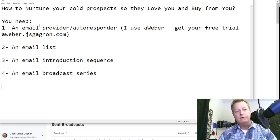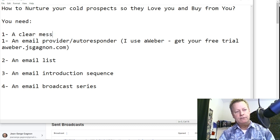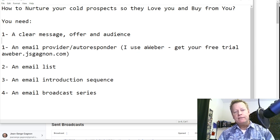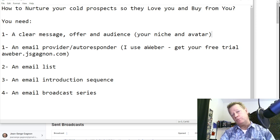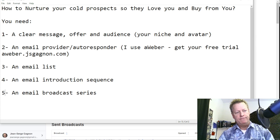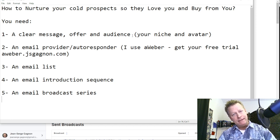Actually, this should be number one: a clear message, offer, and audience — in other words, your niche and avatar. That's super critical because without that you don't know how to compose your emails or what to talk about. So we'll make the niche and avatar number one, and shift the others to two, three, four, and five.